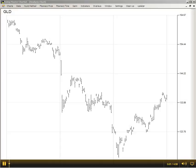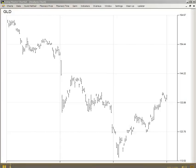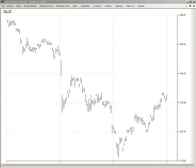To use this daily chart of GLD, the gold ETF, to demonstrate another feature of the Swingmaster Chartist.